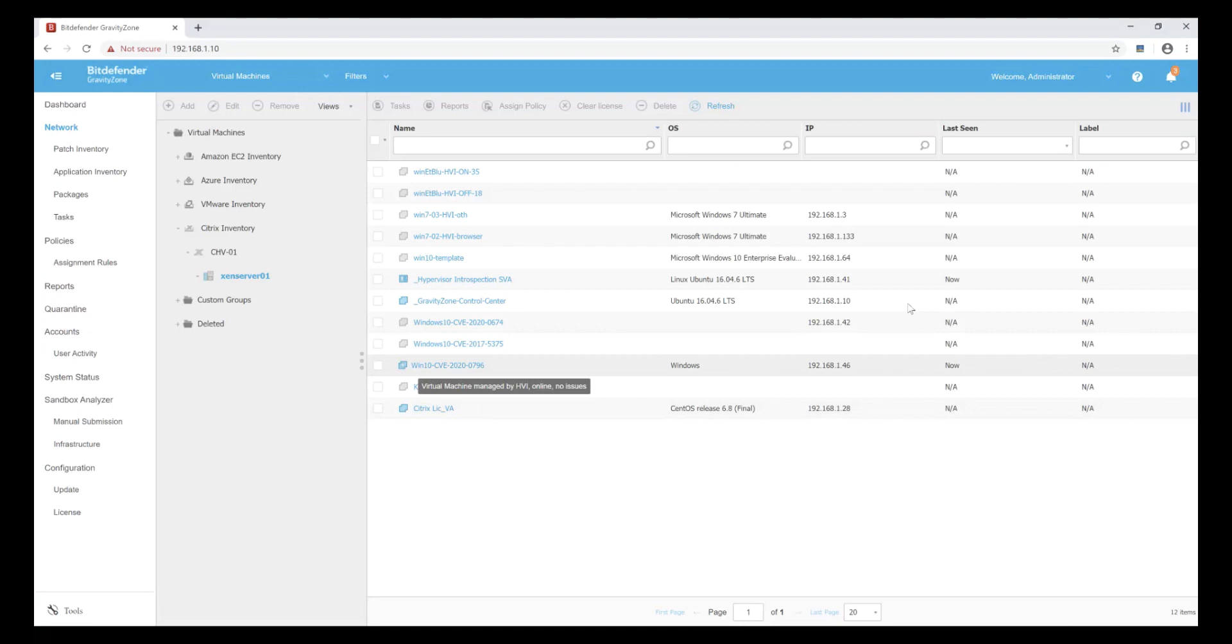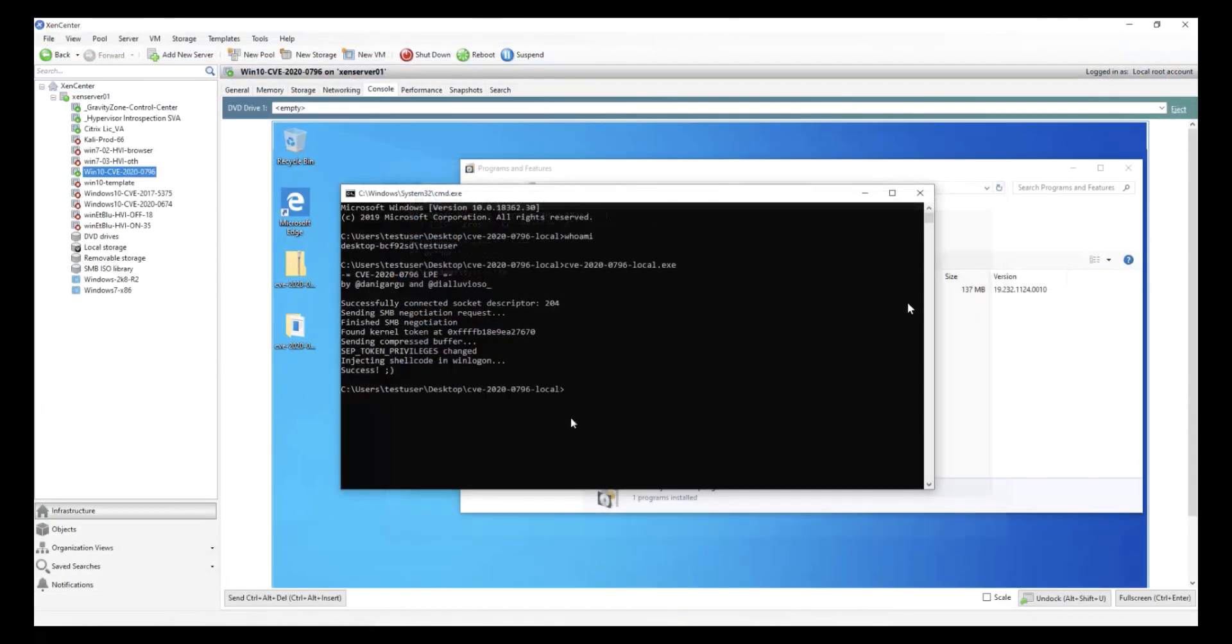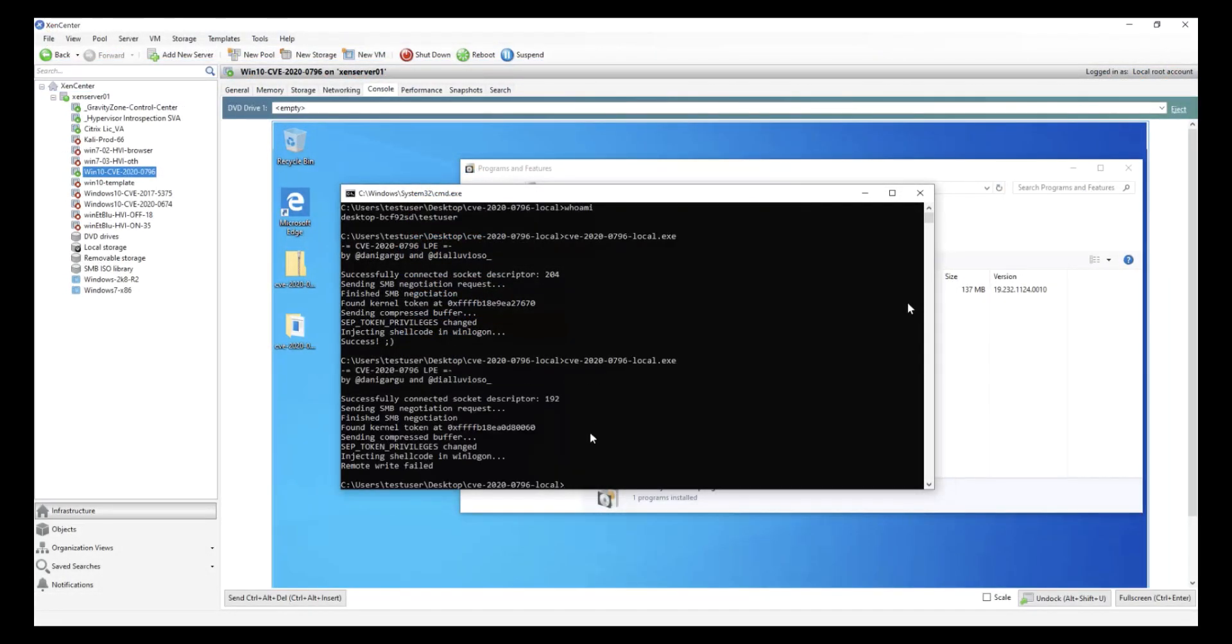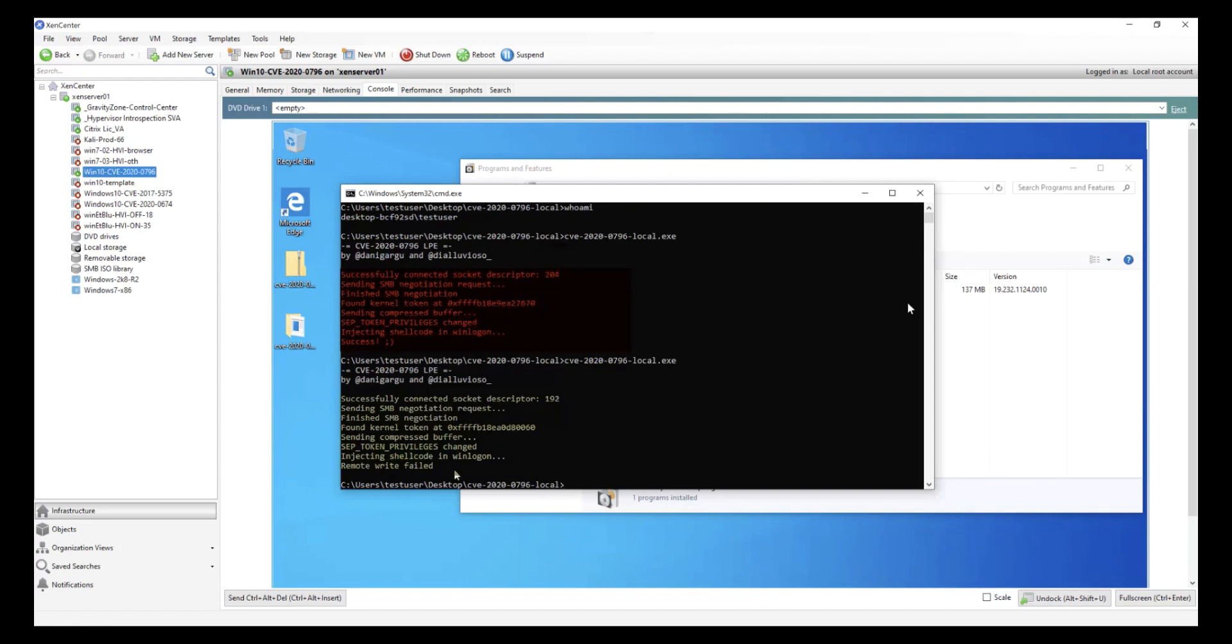Now, back inside the exact same running Windows 10 VM, inside the very same command prompt as before, we rerun the exploit code, and we now see that the exploit has failed, without deploying anything at all inside the guest OS.